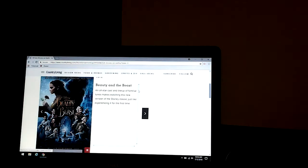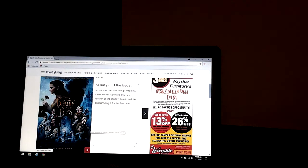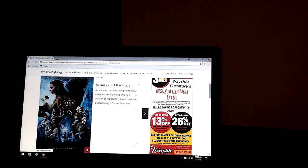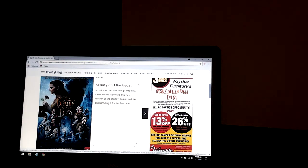Beauty and the Beast, this is the non-cartoon version that came out in 2016, I think. An all-star cast and a lineup of familiar tunes make watching this new version of the Disney classic just like experiencing it for the first time. And that has Emma Watson and Dan Stevens.